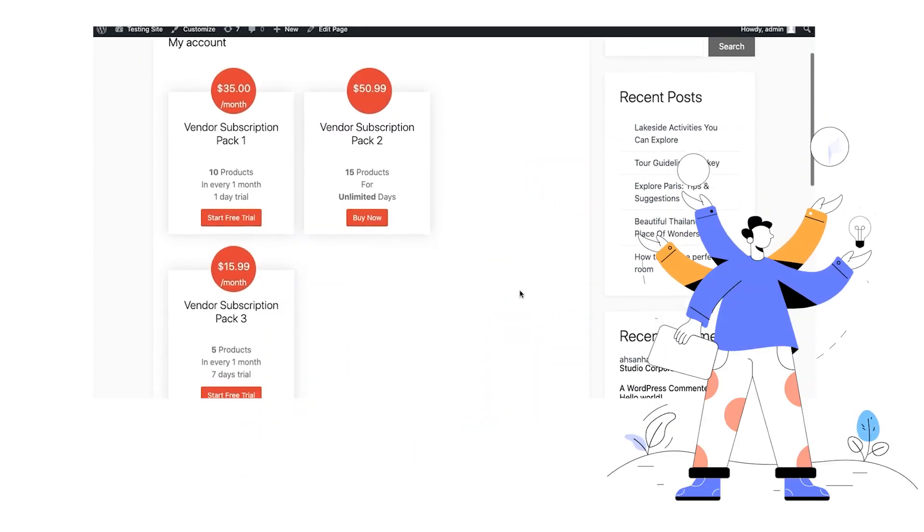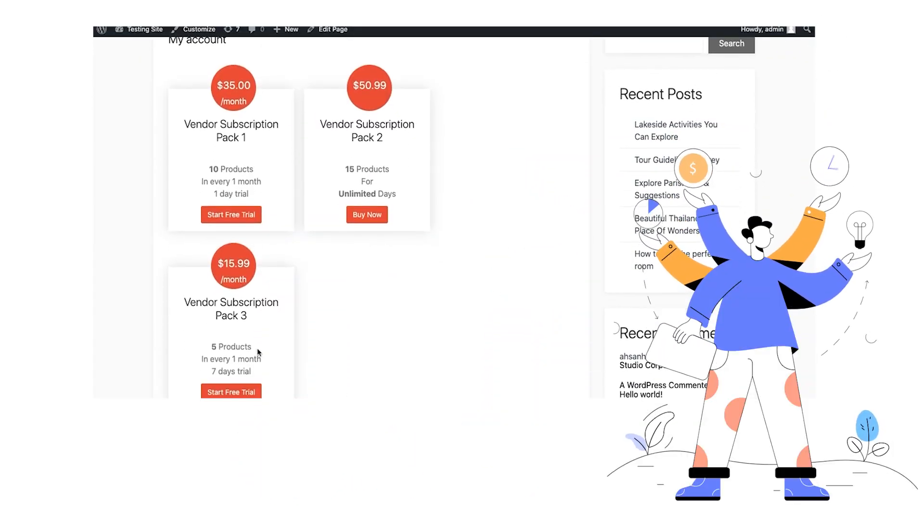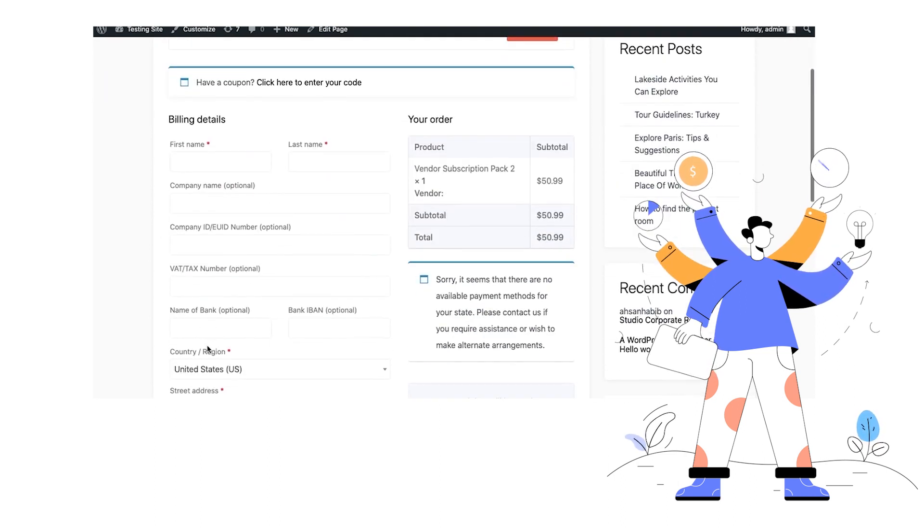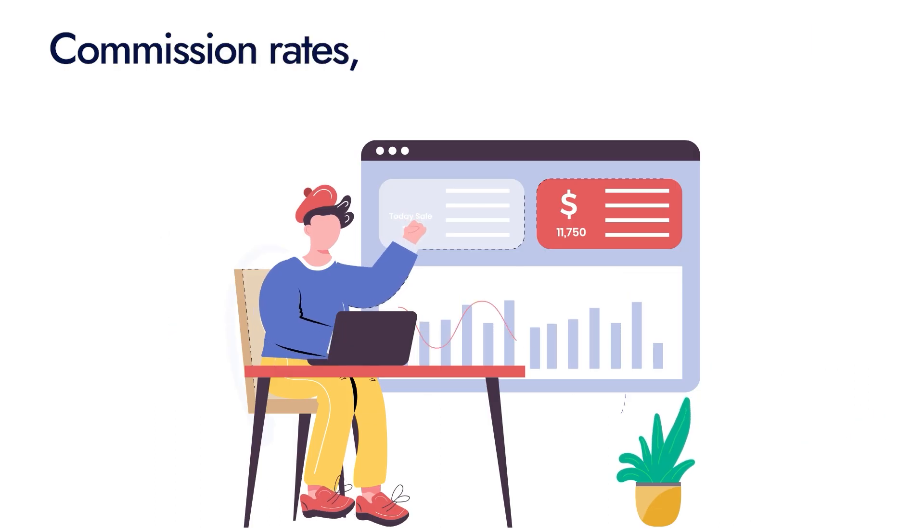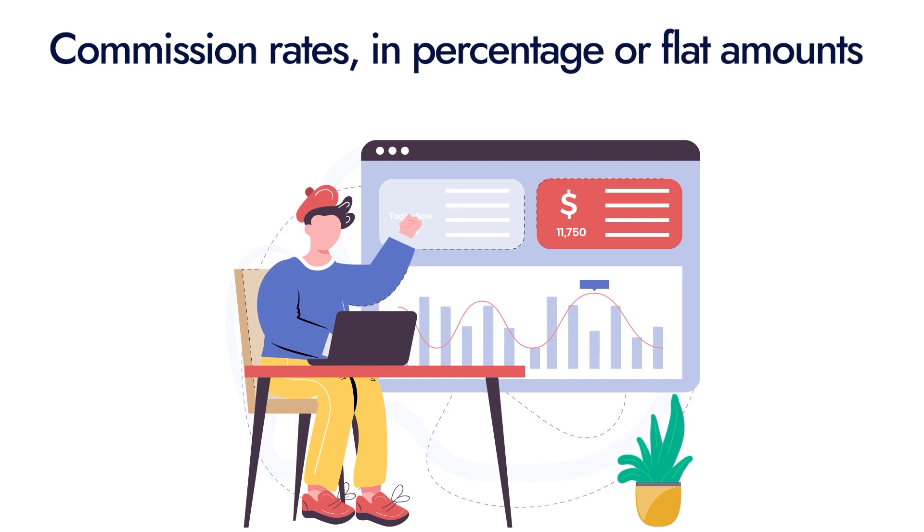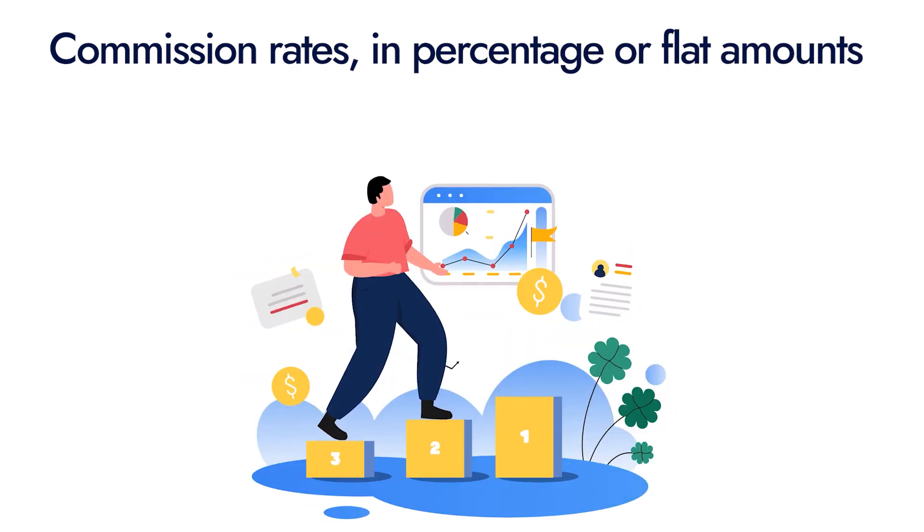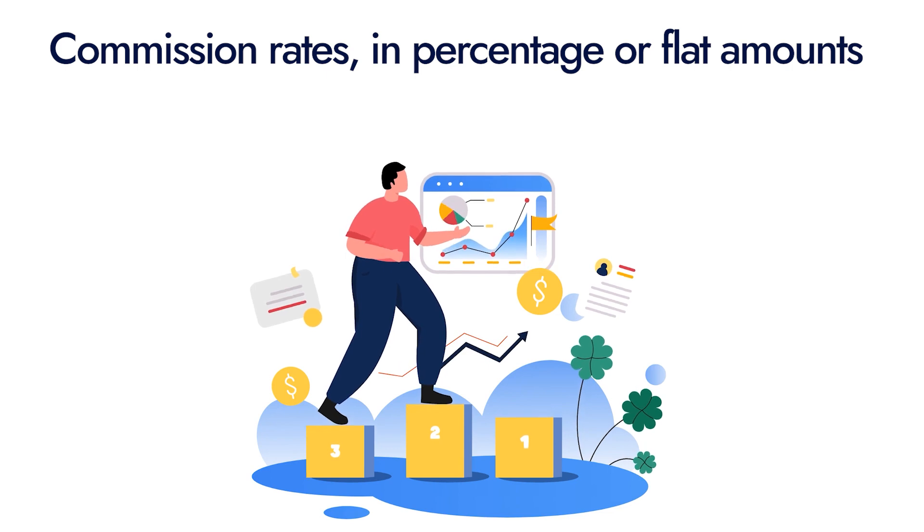Create multiple plans with defined rules for what you want to offer in each of the plans. And within each plan, you can set different commission rates, whether in percentage or flat amount.